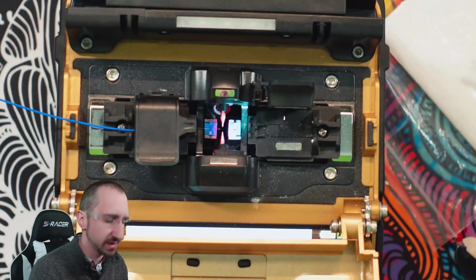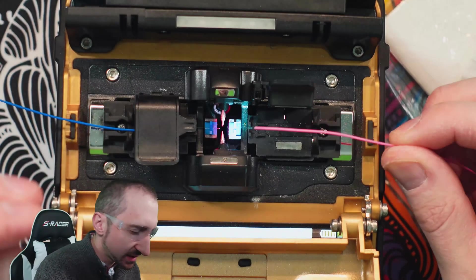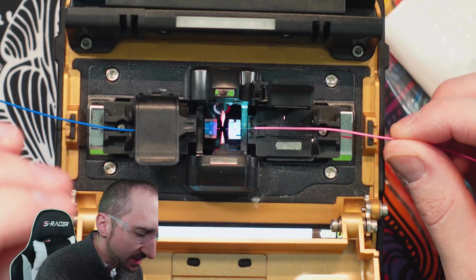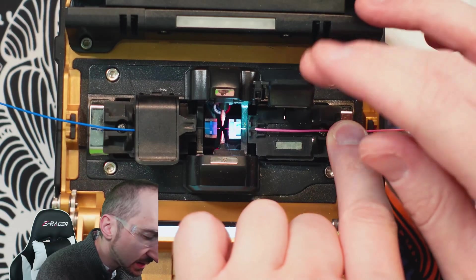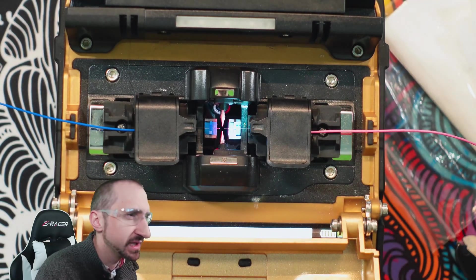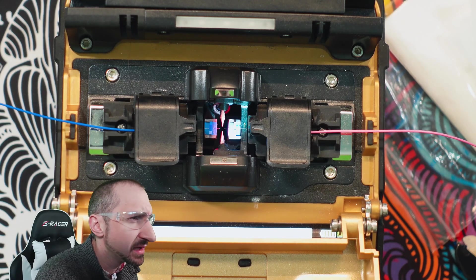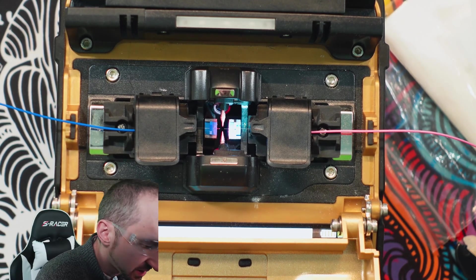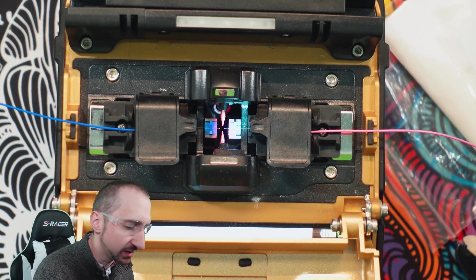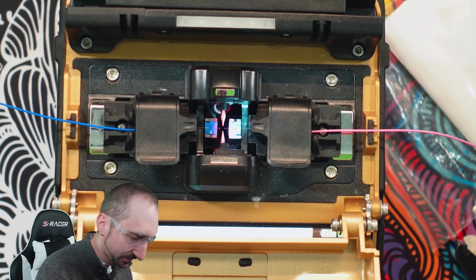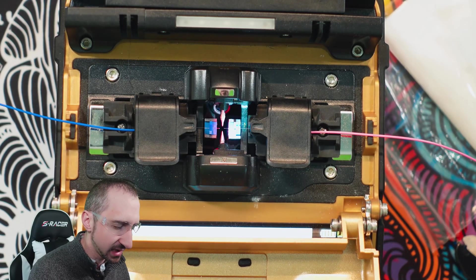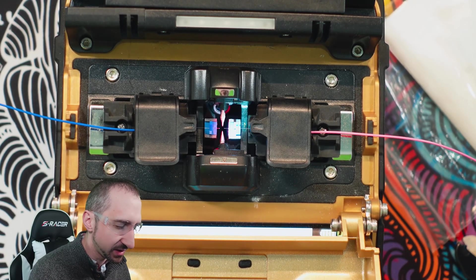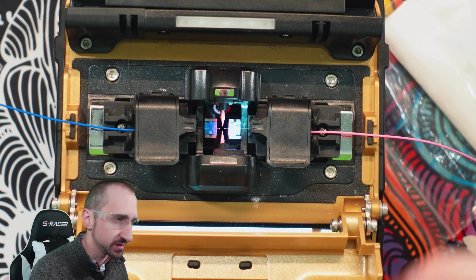So we have that stripped. Let's place it inside of our fusion splicer. Same procedure as before, and clip in the retention. All right, so now we see that both are just shy of the actual electrode itself. So what we're going to do now is close the lid, and the process will start. Let's center up where the screen is going to be.